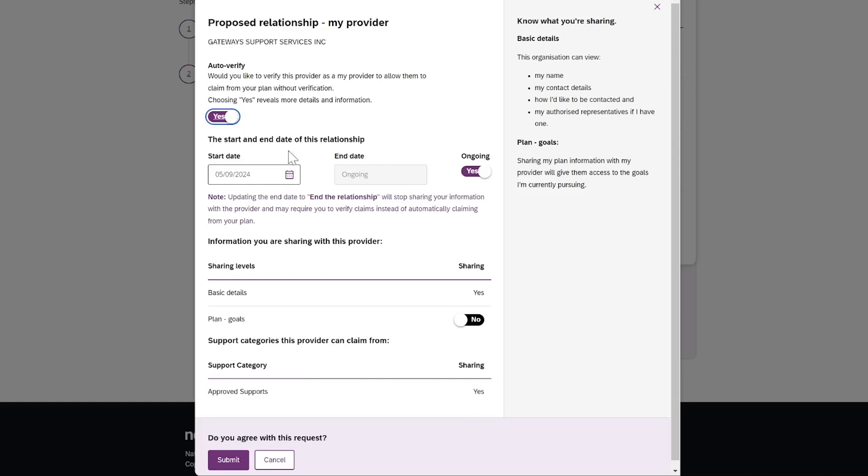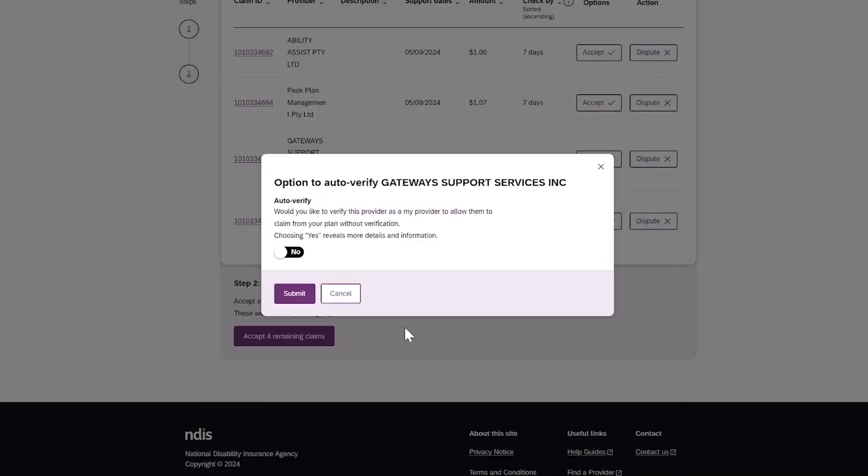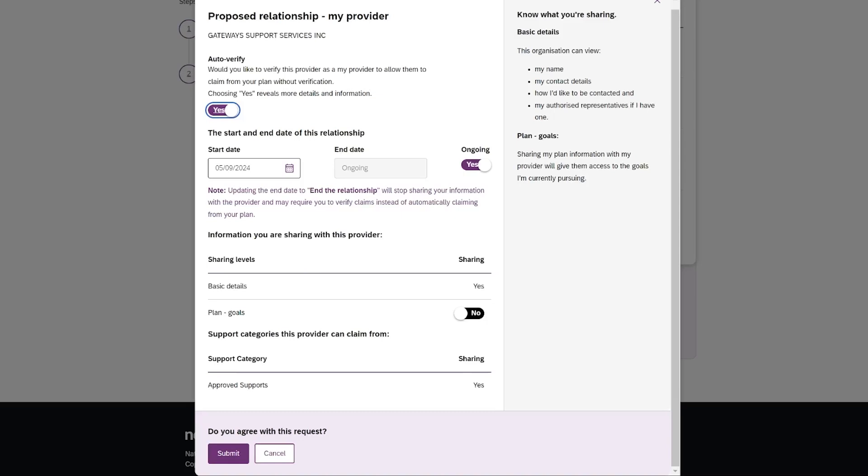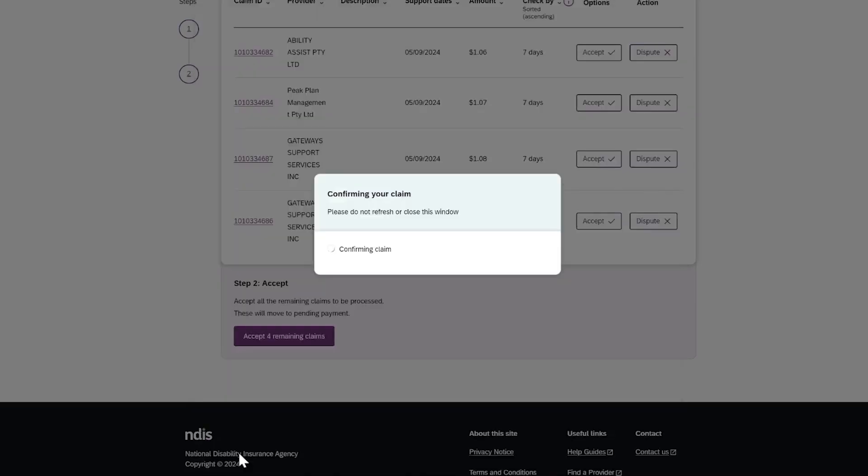If you select No, you may still need to check each claim for this provider. You will see the proposed relationship and you can update the information and press Submit. The provider will be notified of the change.